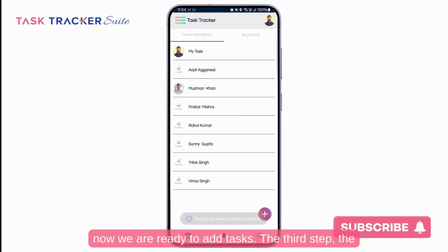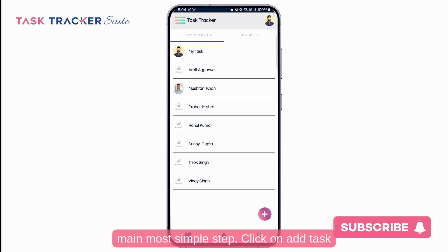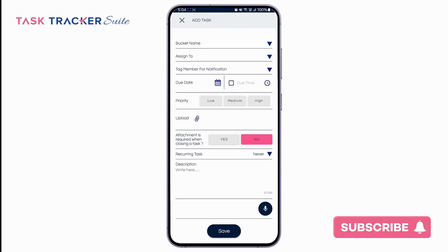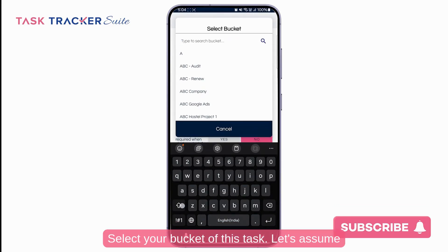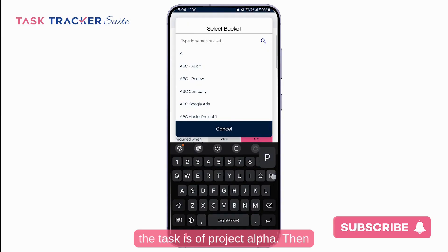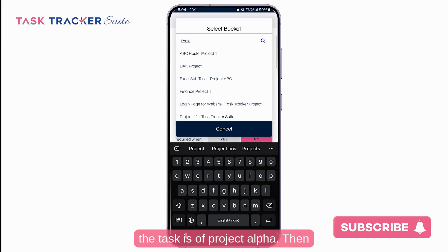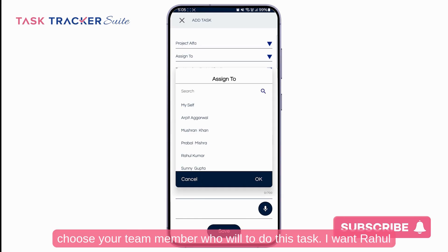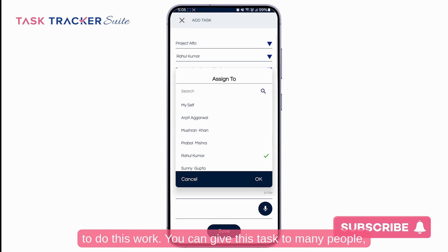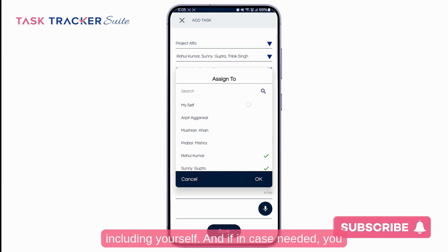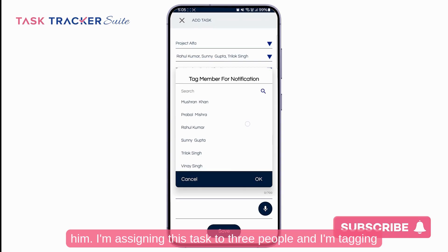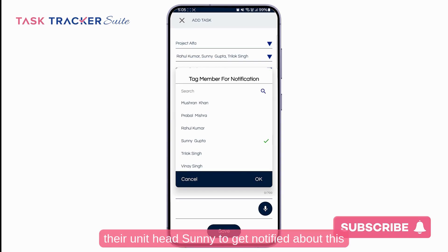Now we are ready to add tasks — the third step, and the most simple one. Click on add task, or you can also click the plus button at the bottom right of the screen. Select the bucket for this task; let's assume the task is for Project Alpha. Then choose the team member who will do the task. You can assign the task to multiple people including yourself, and you can also tag someone else just to share notifications with them. Here, I am assigning this task to three people and tagging their unit head Sunny to get notified.